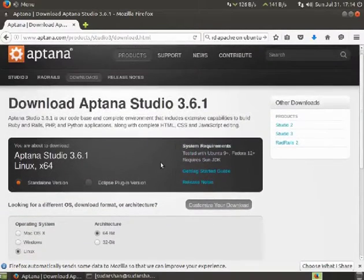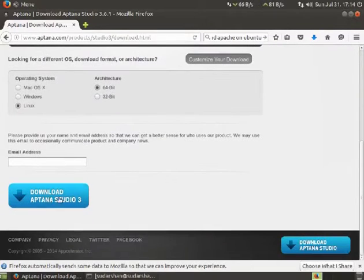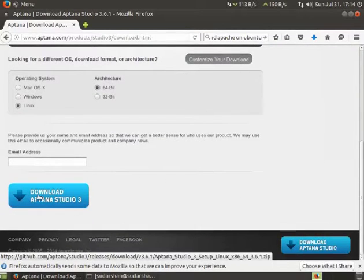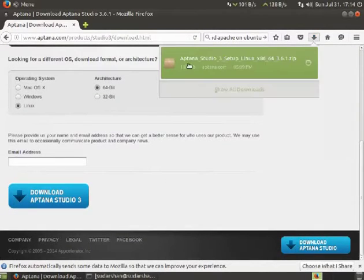So this is our IDE. I'll click on download Aptana Studio and it will get downloaded.